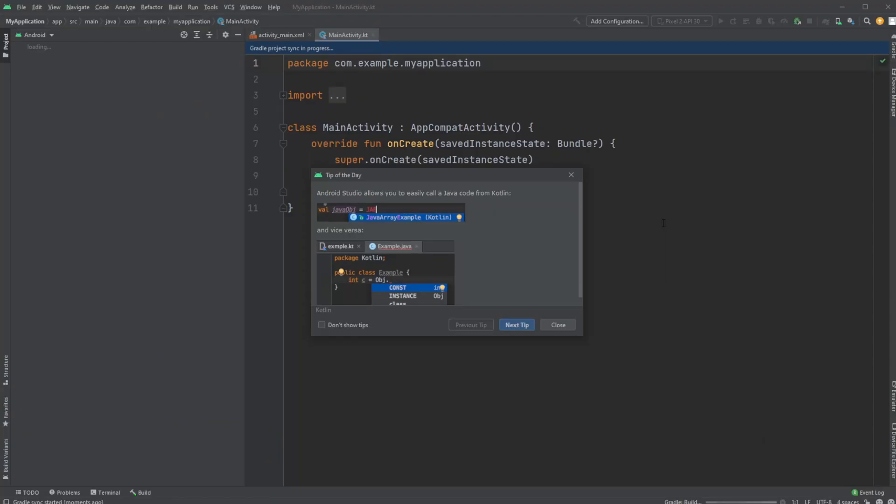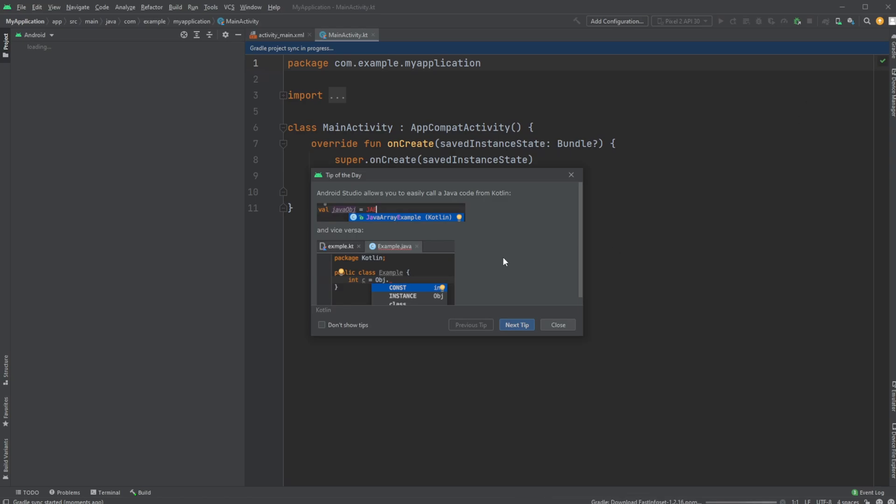We now have this first Kotlin project in Android Studio. It will take a few seconds to load the first time because it's building with a building tool called Gradle. And just give it a few seconds, maybe a few minutes to load, and we'll then have a look at the project.